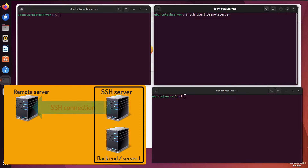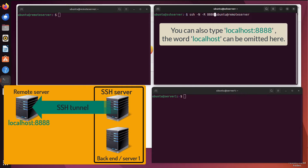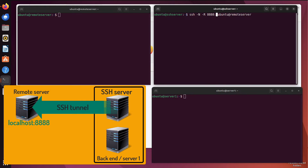The command uses `ssh -N`, which means do not run a shell command — only use it as an SSH tunneling method. Then `-R` to specify the remote port on the remote server to listen on, which will be port 8888. Then the local IP and port — I will use localhost, which is the same as 127.0.0.1, and port 80. I chose port 80 because I installed Nginx on each server and every server runs a simple website.